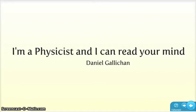Hi, my name is Daniel Gallishan. I'm a physicist, and I'm here to tell you how I can read your mind.